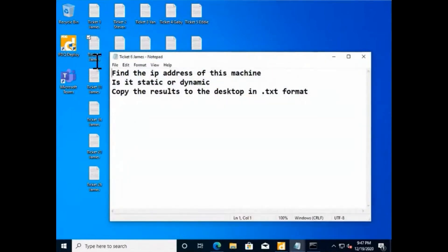Find the IP address of this machine. Is it static or dynamic? Copy the results to desktop.txt format.